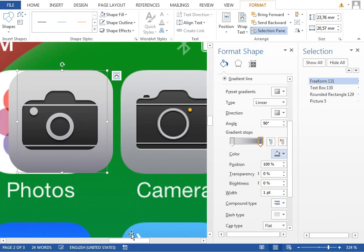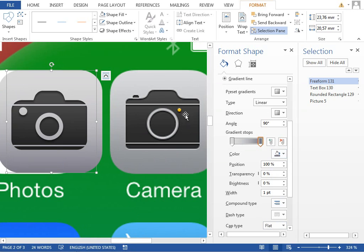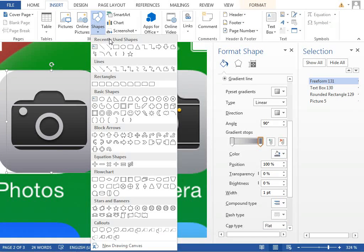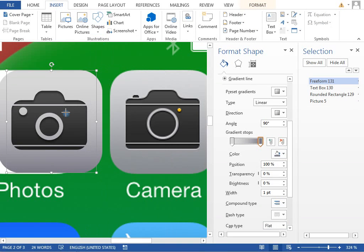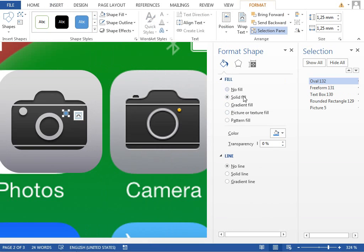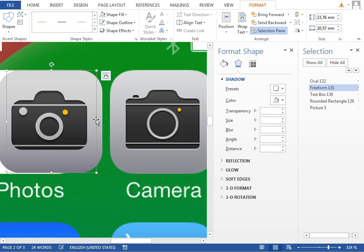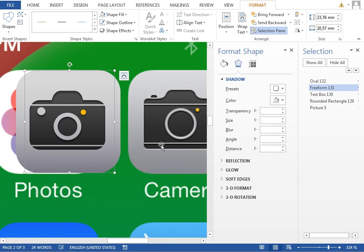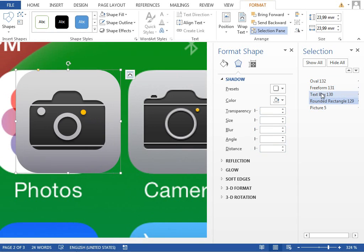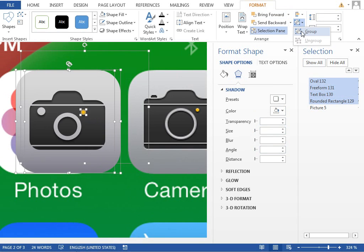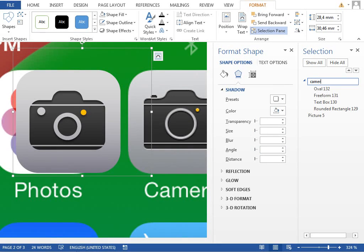We can also add the yellow LED icon, so insert a new ellipse — pretty small — set the line to no line and fill color to orange. We can add a drop shadow effect and make it smaller. That looks just fine, so we just need to select everything, group it together, rename it to camera icon, and move it to the first page.